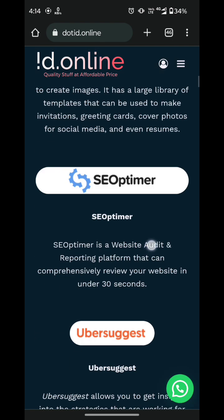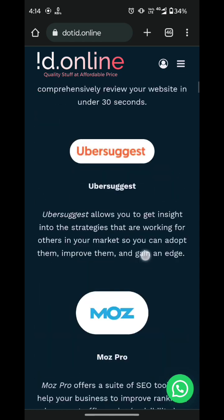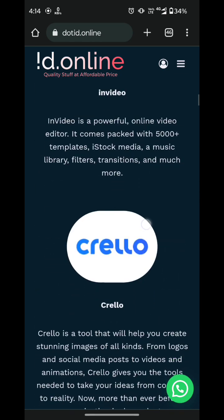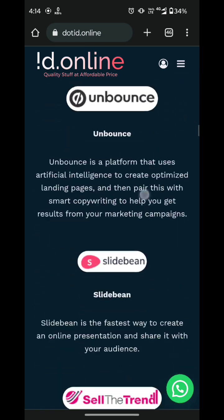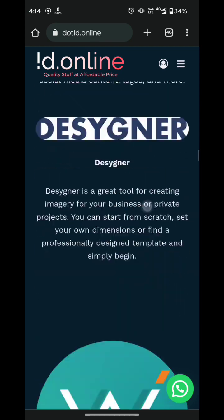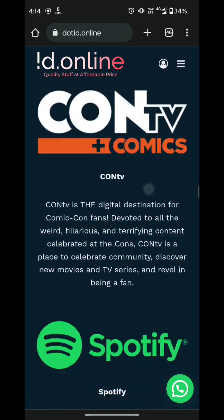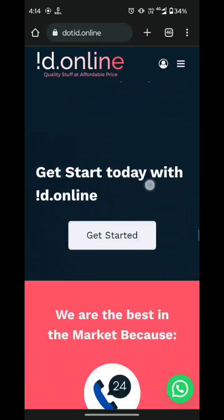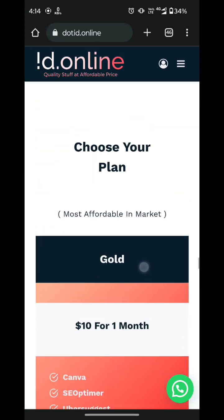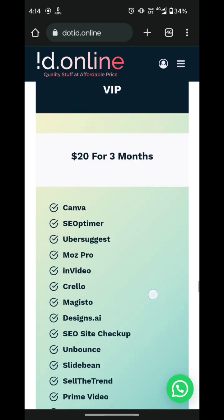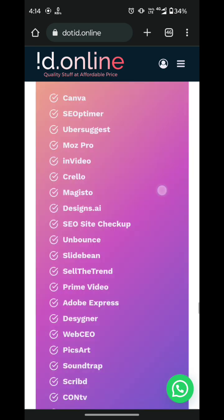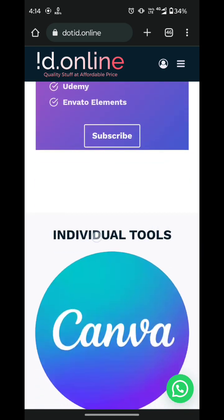Let me show you — there are a number of tools available there: Canva Pro, Greylo, Magistro, Design AI and many many more. And there are different plans available there. But today we are going to talk about the individual tools only.